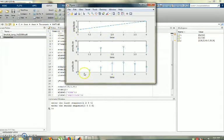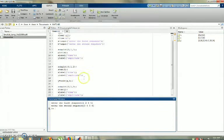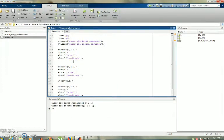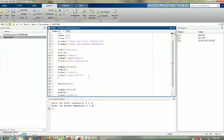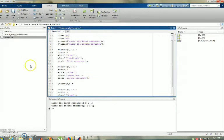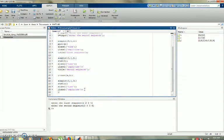Now I can see all axis labels — time and amplitude. I am also going to add titles. Title 'First Sequence' for the first subplot, 'Second Sequence' for the second subplot, and 'Result' for the third subplot.